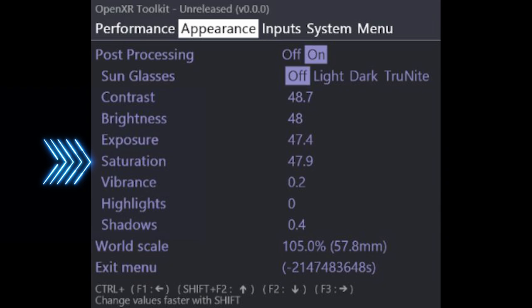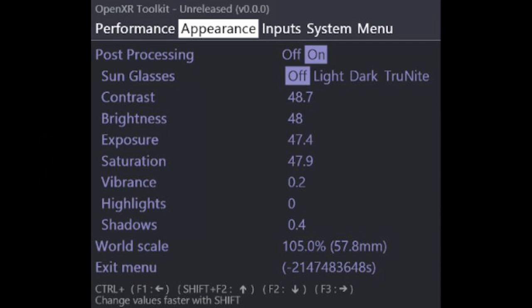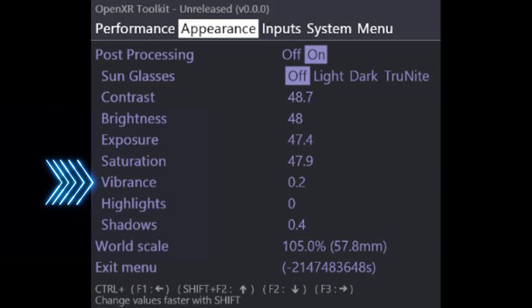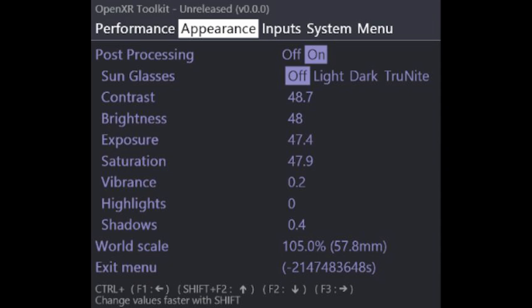Saturation adjusts the colourfulness of the entire image. It affects all colours and pixels in the image equally, regardless of how saturated they already are. Neutral is set to 50. Vibrance adjusts the intensity of the more muted colours, while leaving the saturated colours untouched. Neutral is set to 0 for this setting.